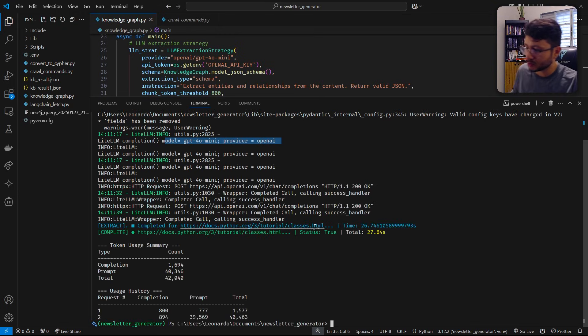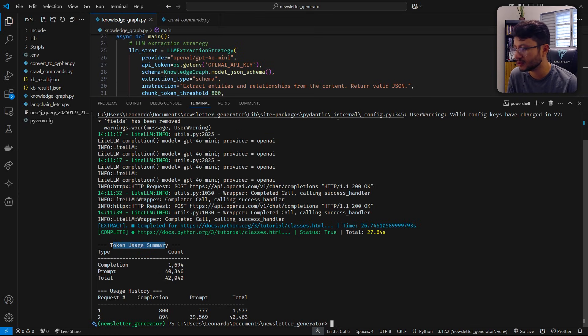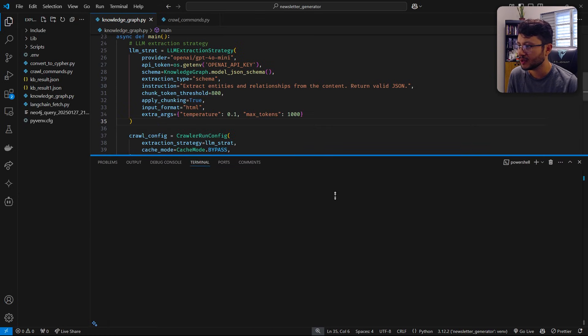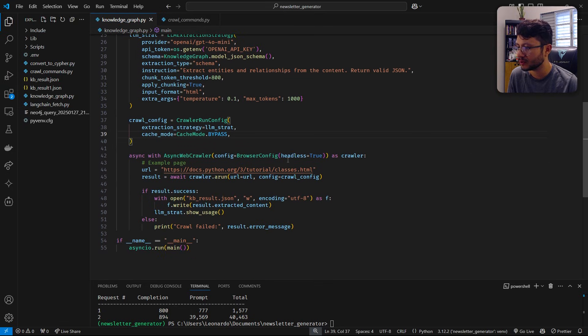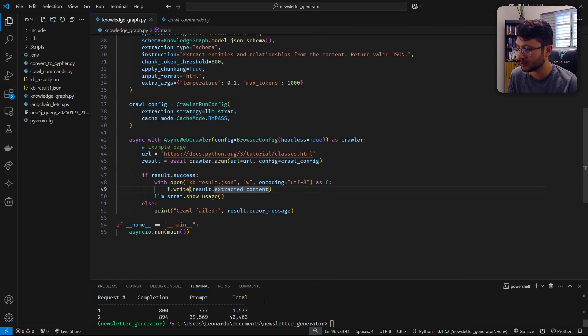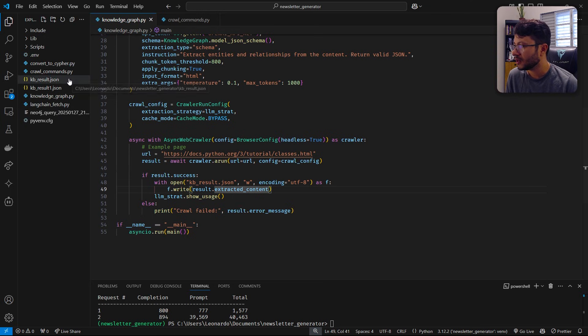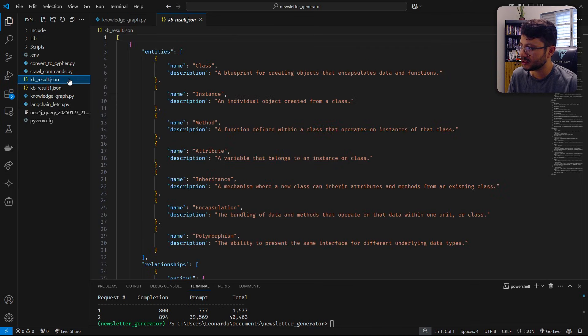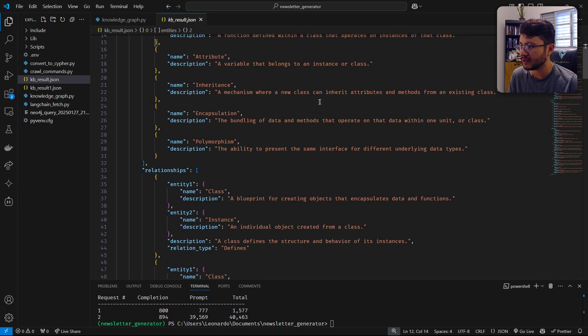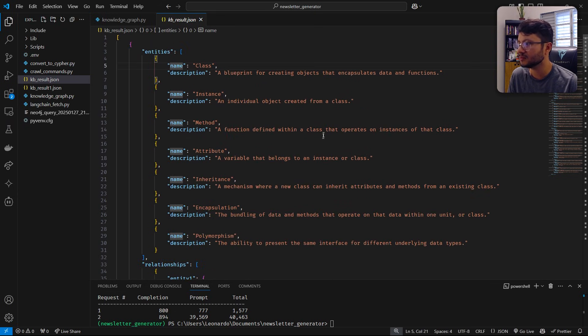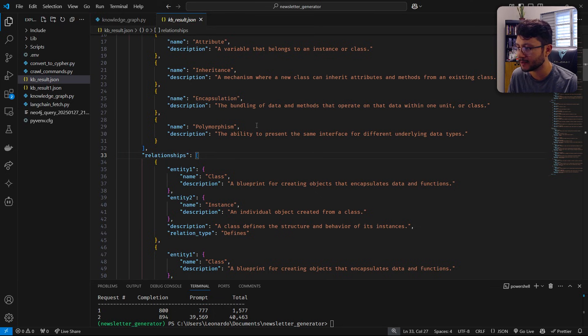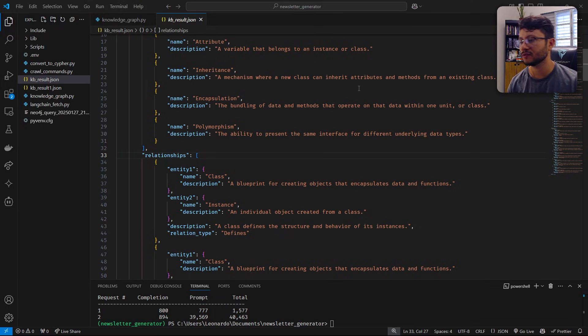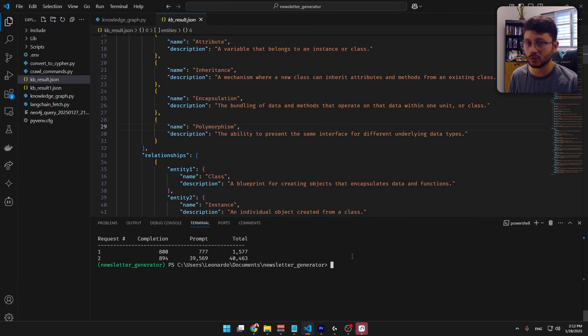Okay, that was successfully done. And then I get the tokens usage summary. That's because I placed, let's see, where did I place the configuration to show that? Yeah. LLM strat show usage. This is pretty helpful for you to understand how much you're spending. This was generated. So KB_result.json, as you can see their name, description, and this describes the relationships between them. We're going to use Neo4j to visualize this.